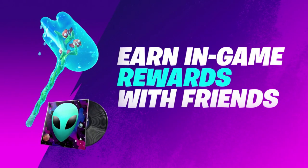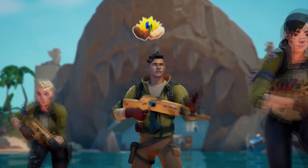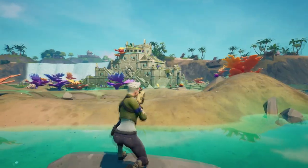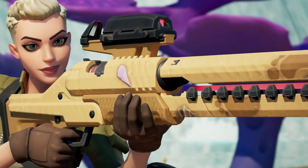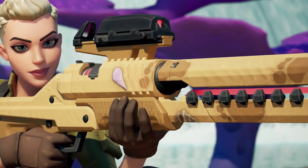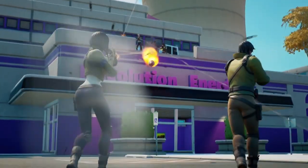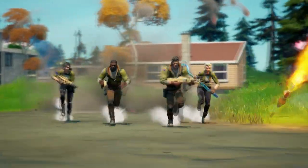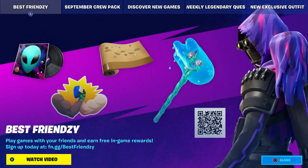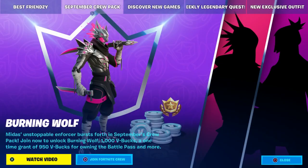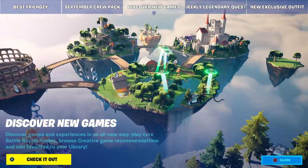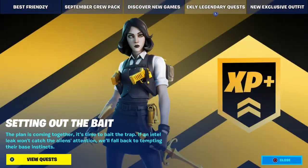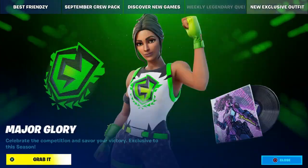Welcome to the channel — definitely hit that bell notification. In this video, I'm going to show you how to get Travis Scott for free, step by step. Not only that, but I'm also going to show you some free rewards in Fortnite on top of that.